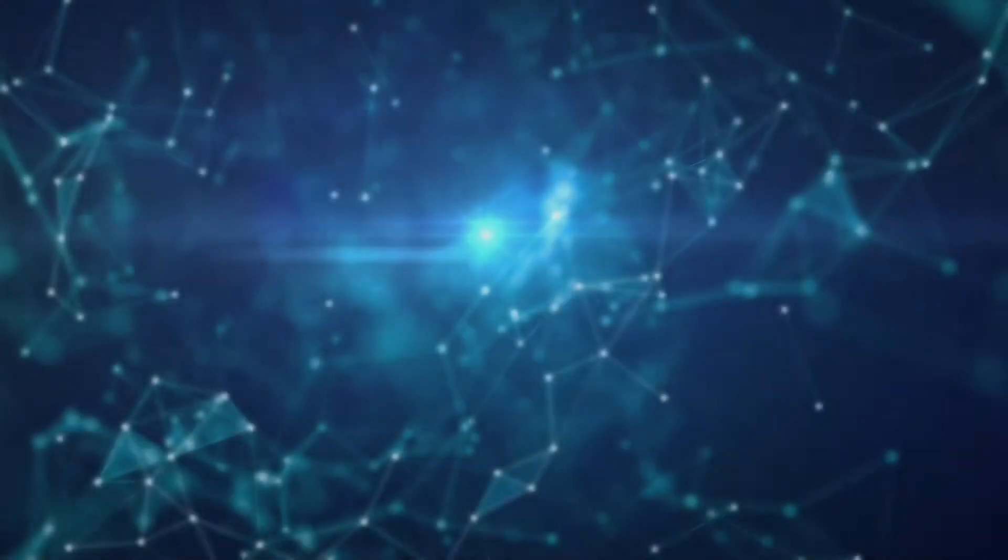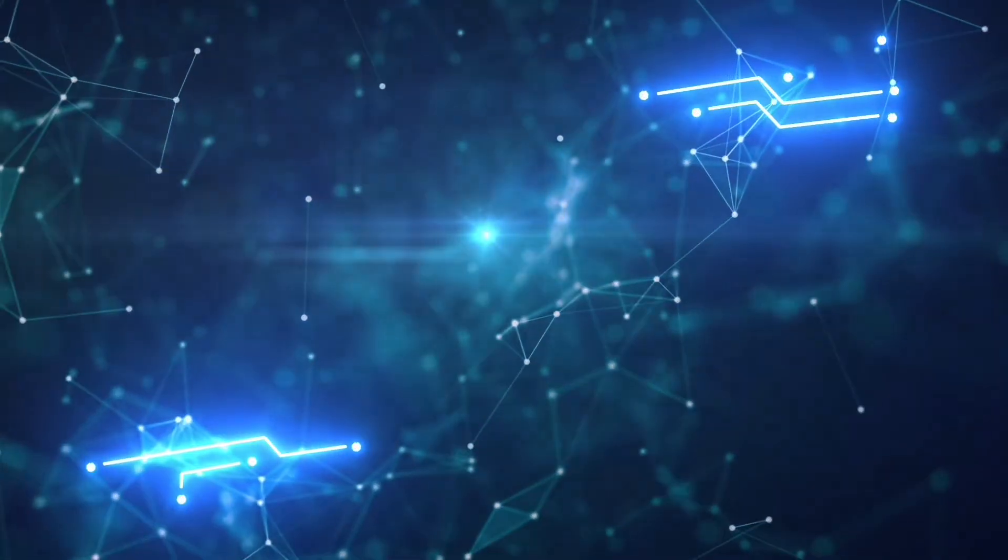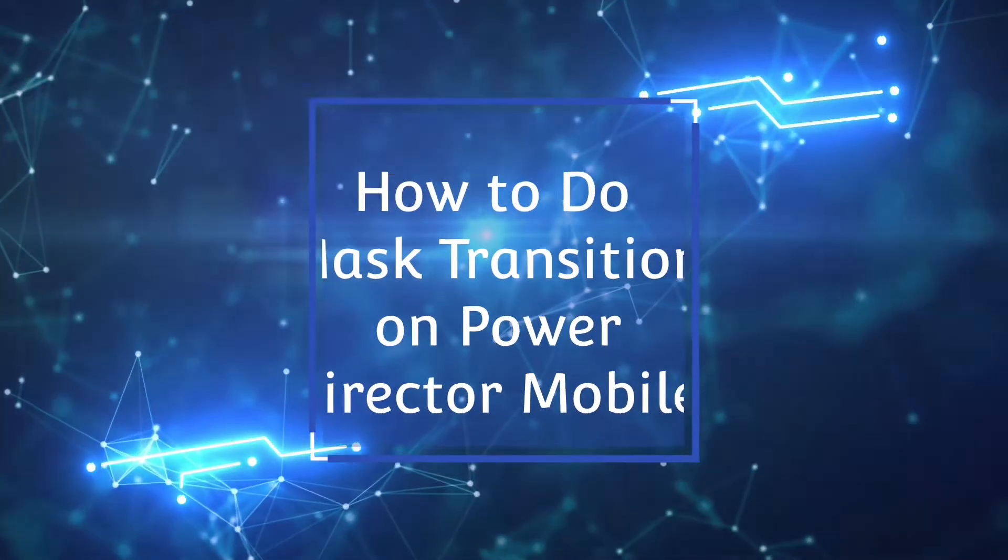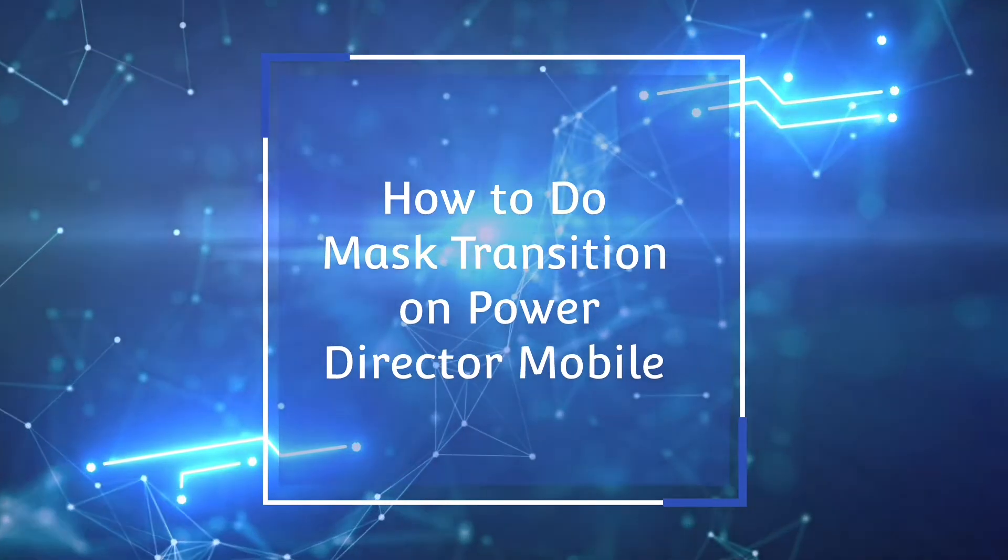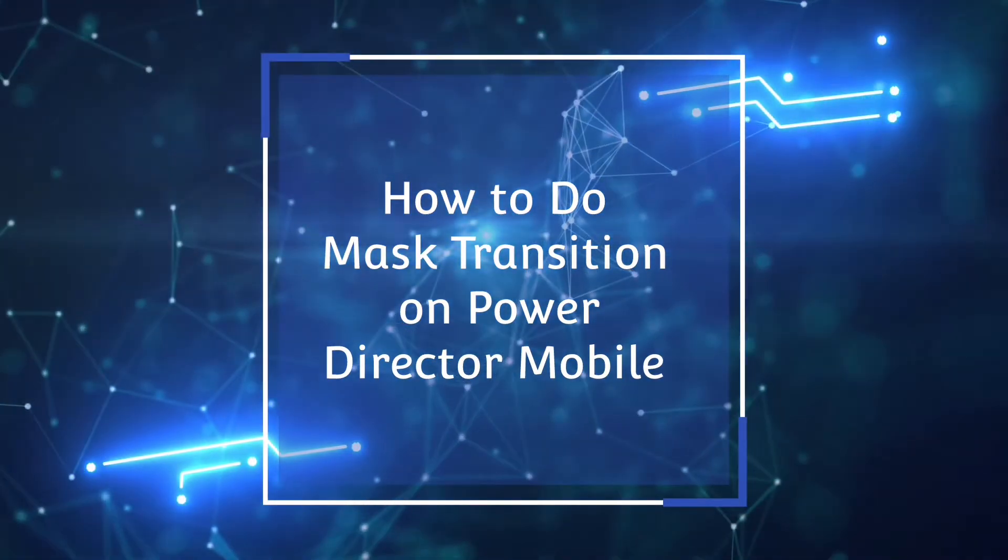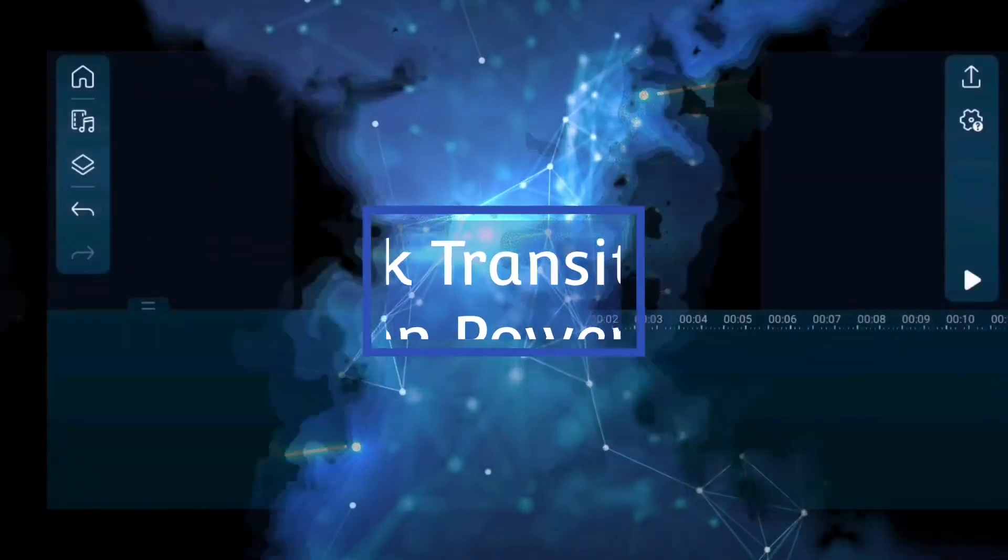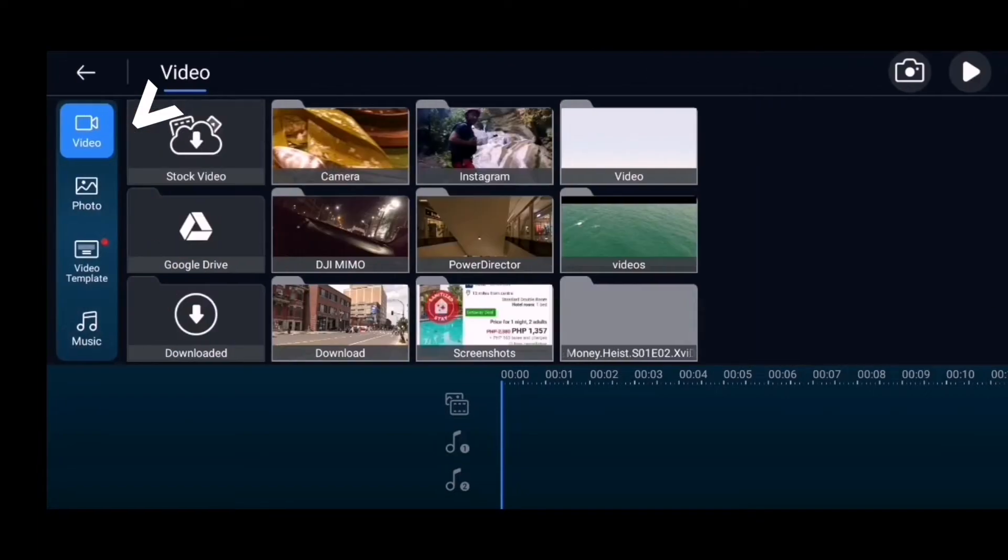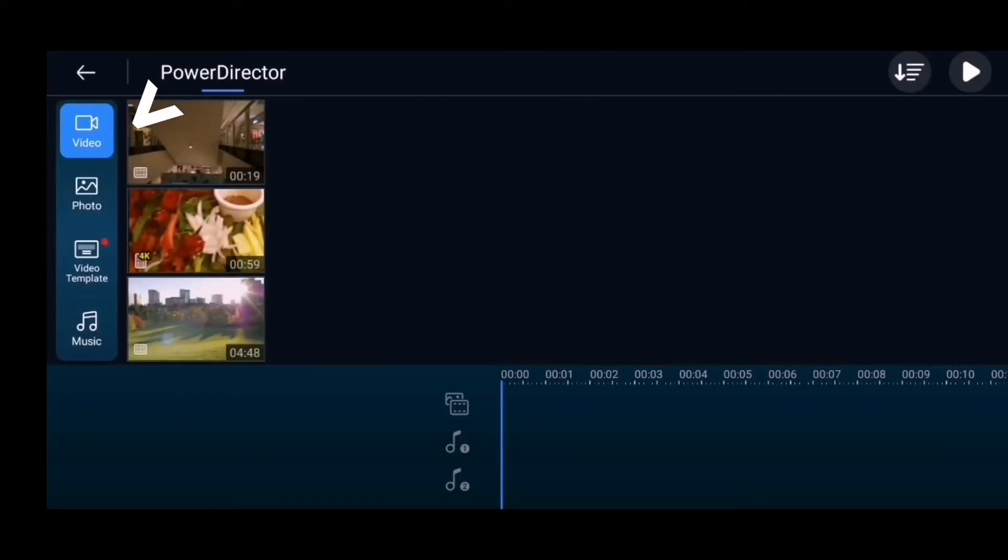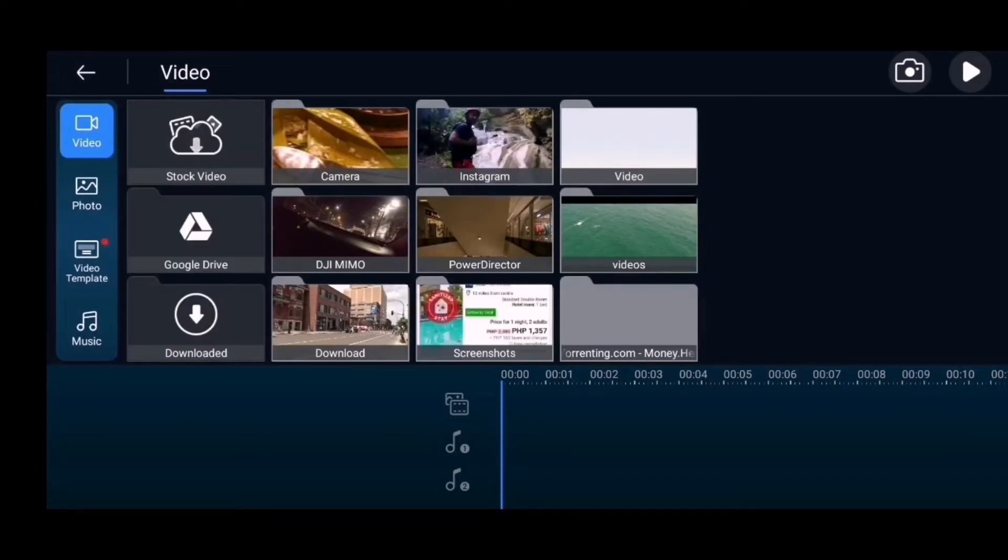Hello friends, on today's video, first what we're going to do is pull out our video and drag it down on the timeline.